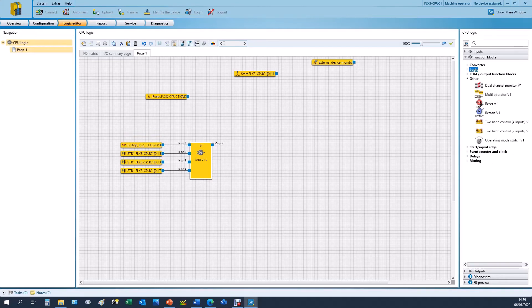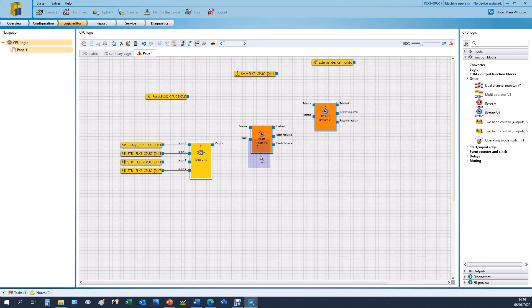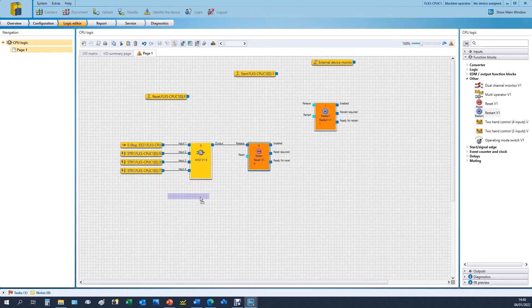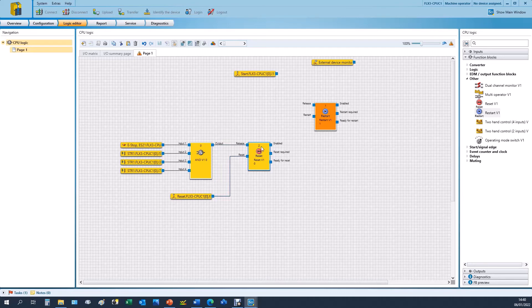Under other we also have our reset function block and our restart function block. So the release is when we're allowed to actually activate this reset block, and then all we need to do is wire up our reset input to the reset input and then we have a yellow block. So that when the release goes high you press the reset and then we can enable the output. We'd also like to have a reset required flashing signal on the button.